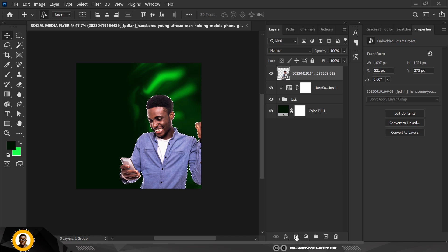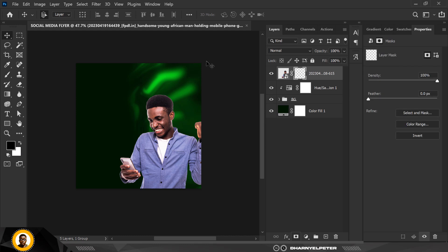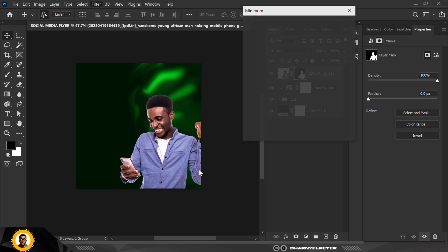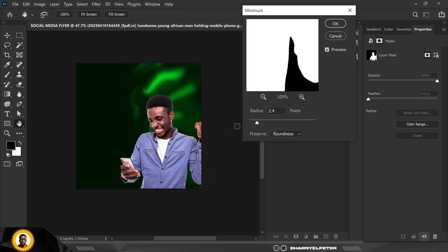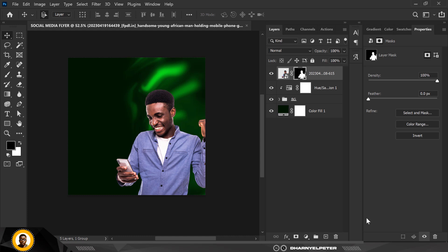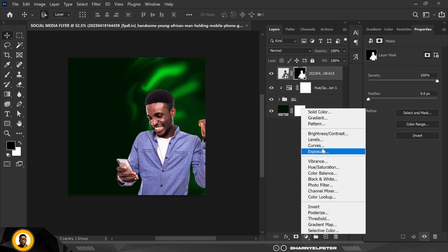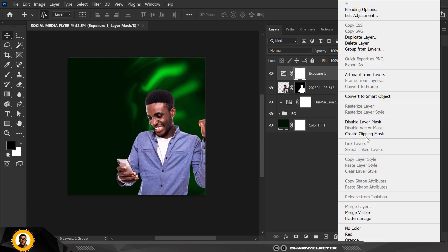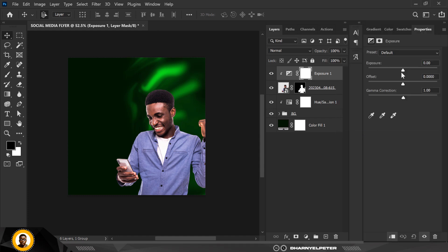Hold down Ctrl and click on the image itself, then click on Mask to mask out the image. Go to Filter and select Minimum — click OK, just like we did in the previous video. Then go to Exposure, right-click and create a clipping mask. Reduce the exposure — not too much, somewhere around here is good.